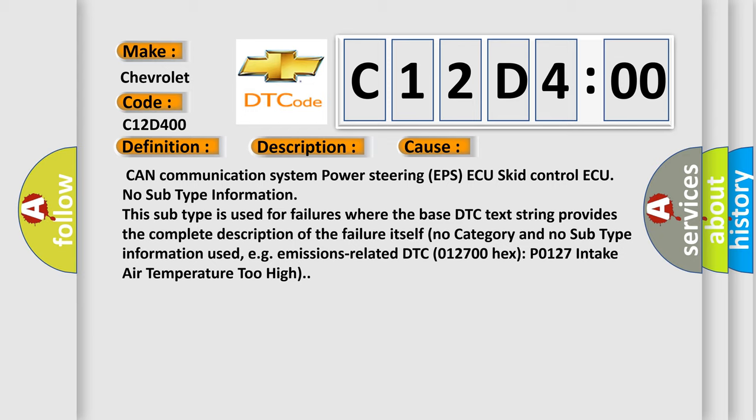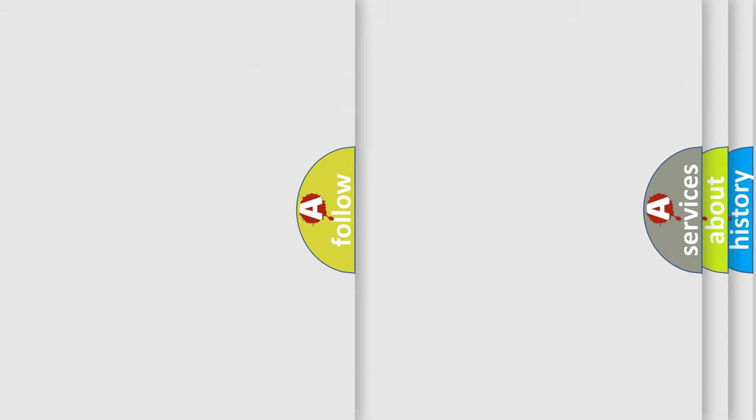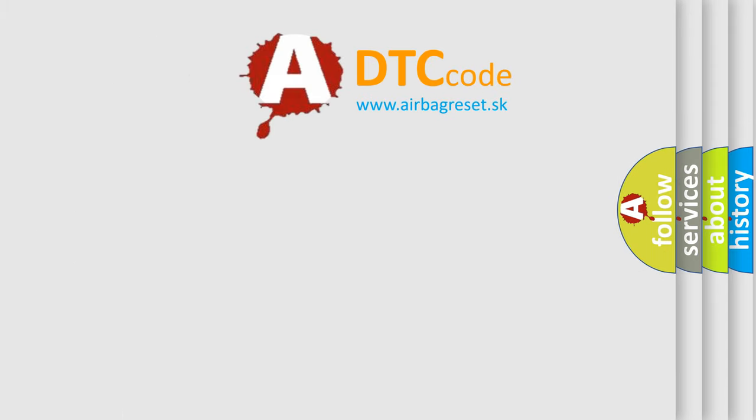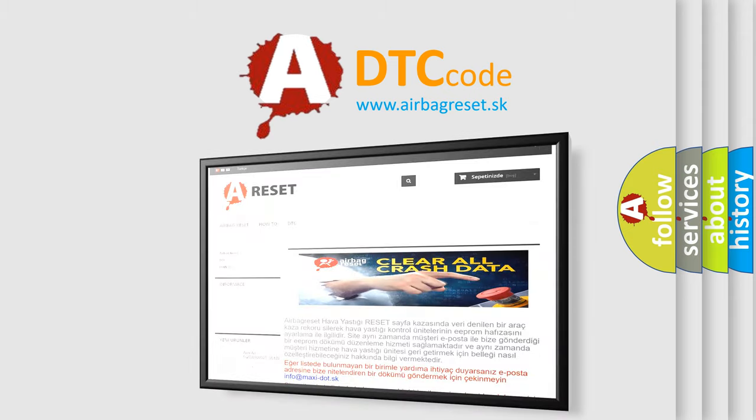For example, emissions-related DTC 012700 hex, P0127, Intake Air Temperature Too High. The airbag reset website aims to provide information in 52 languages. Thank you.